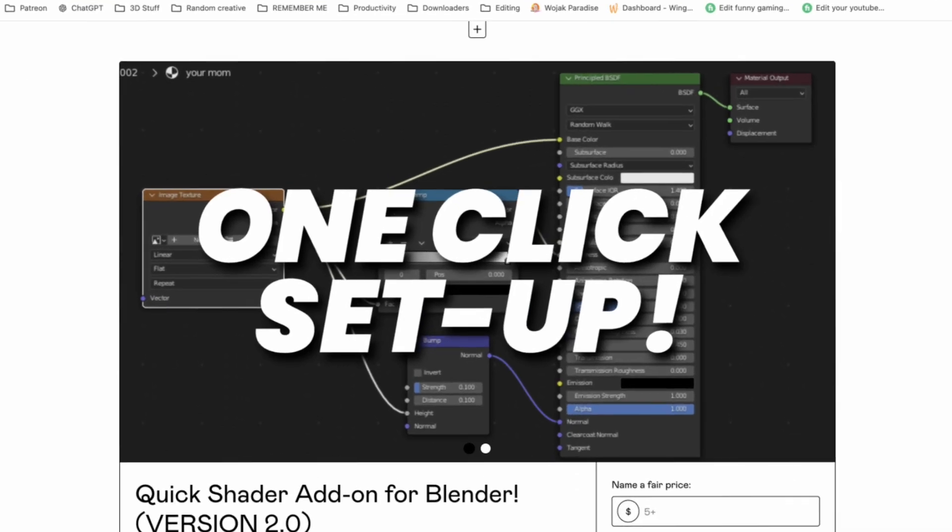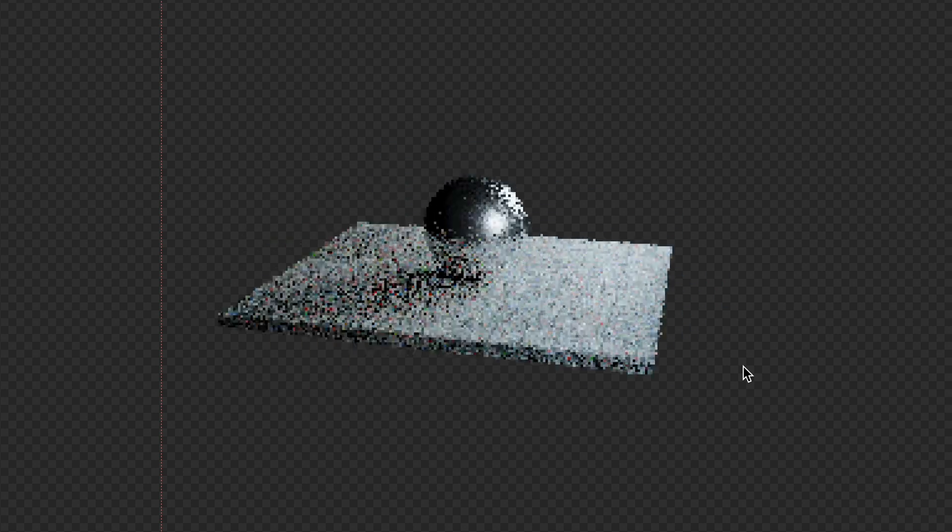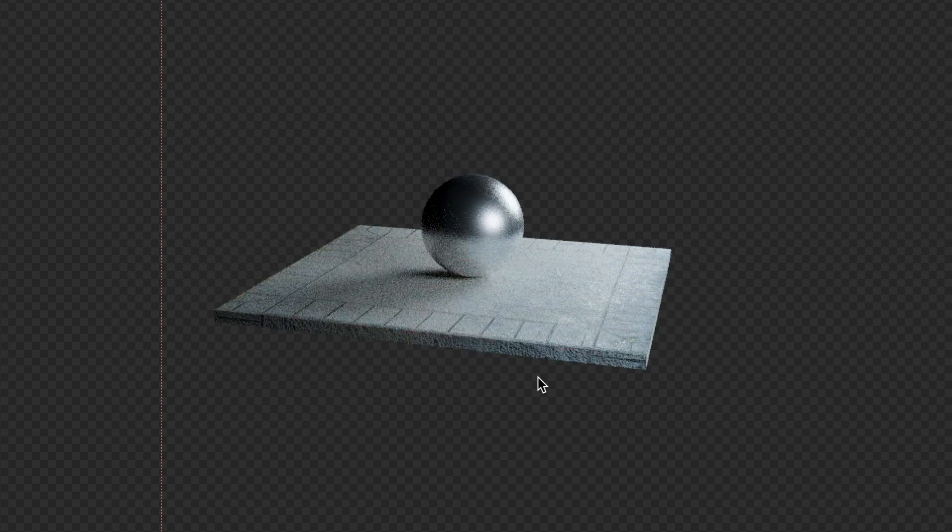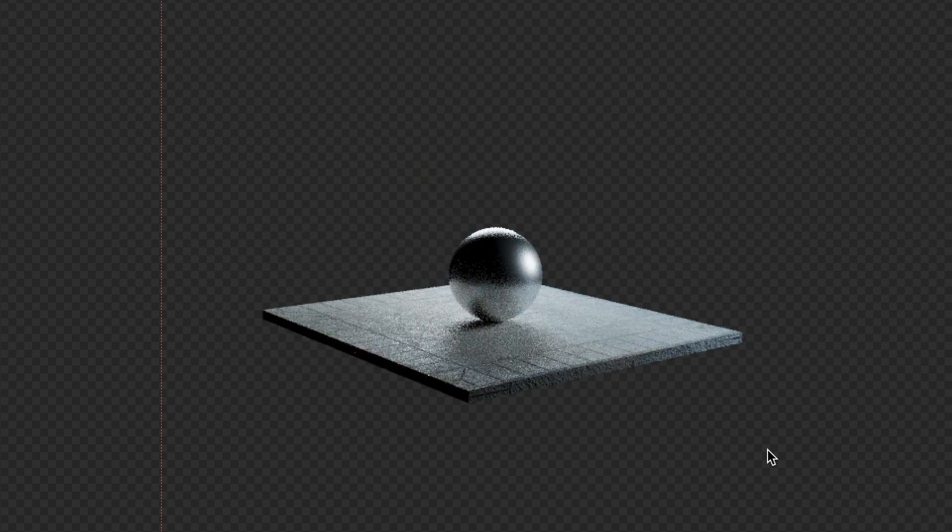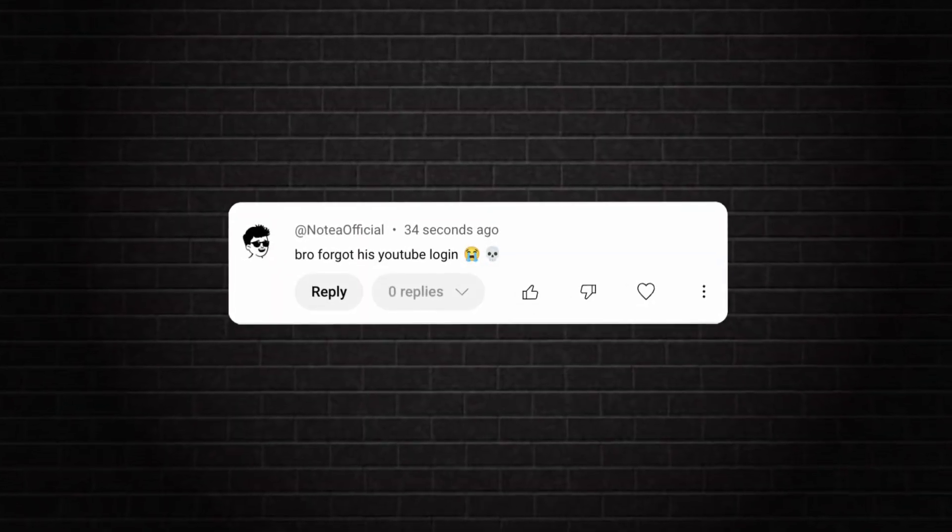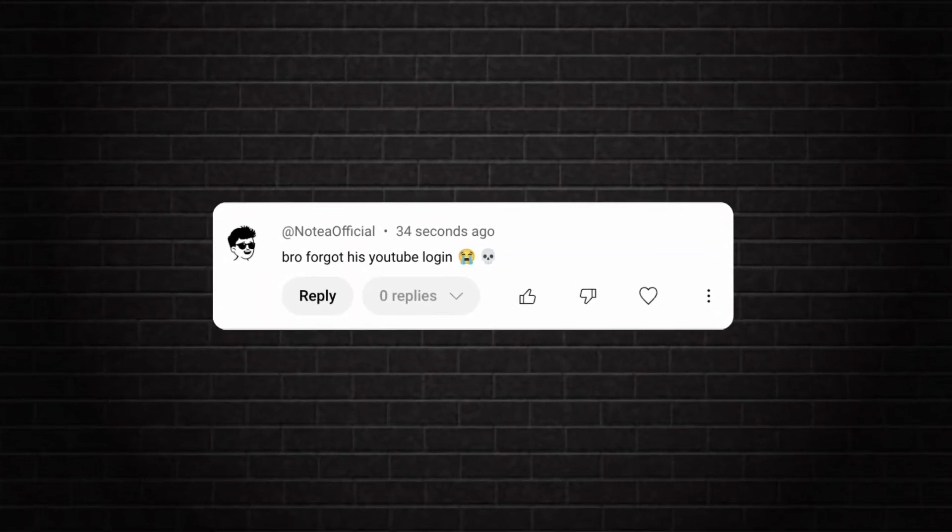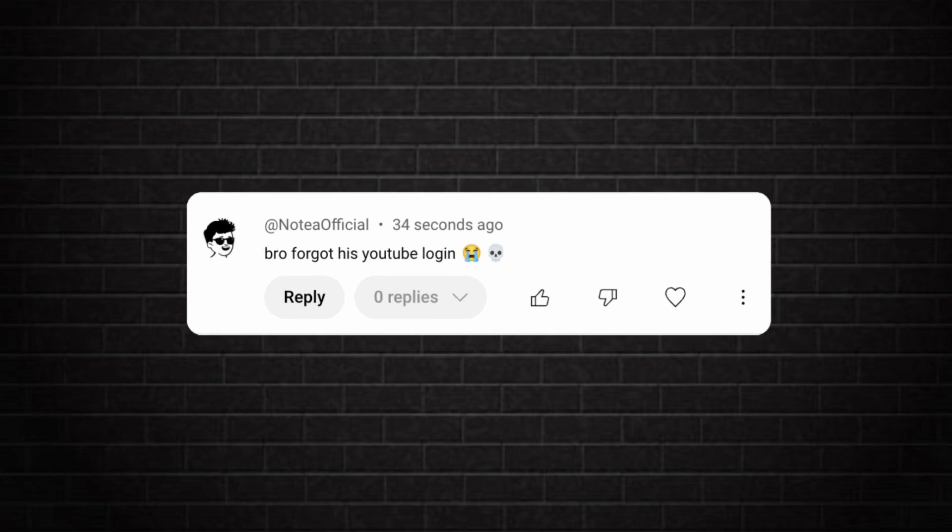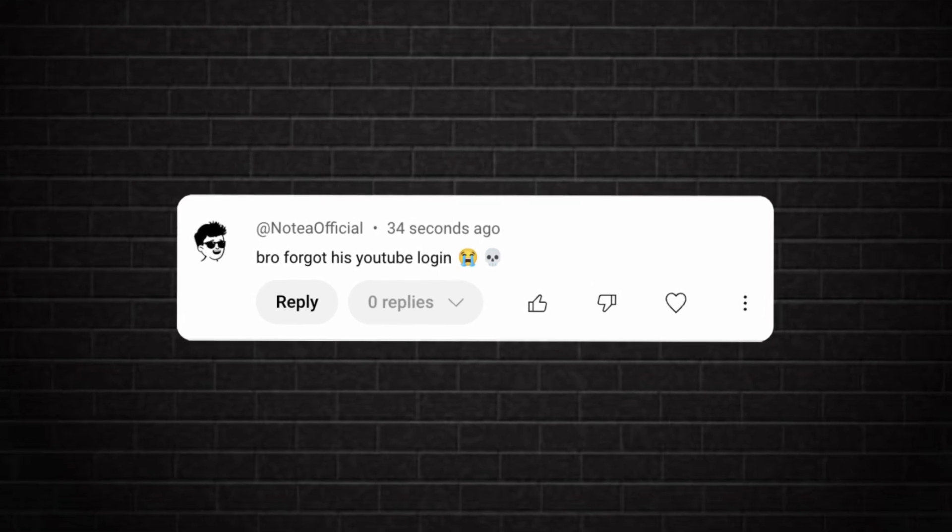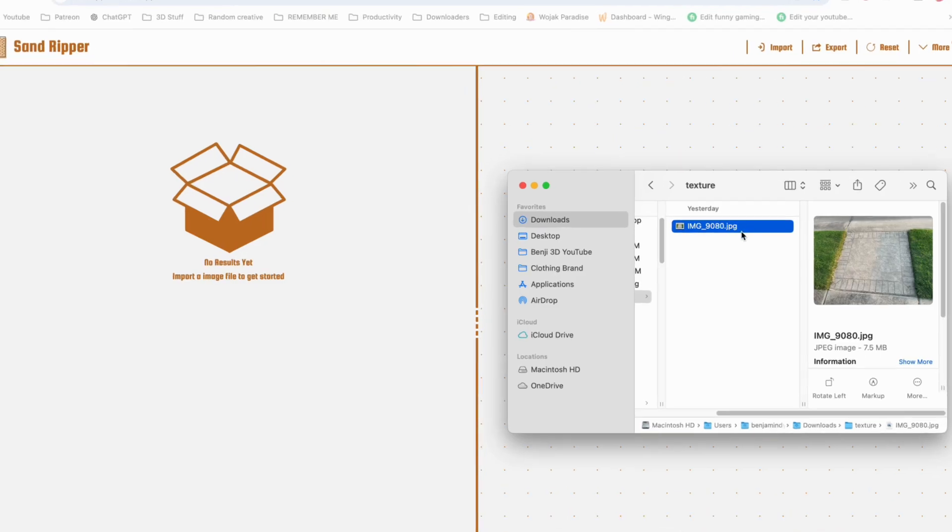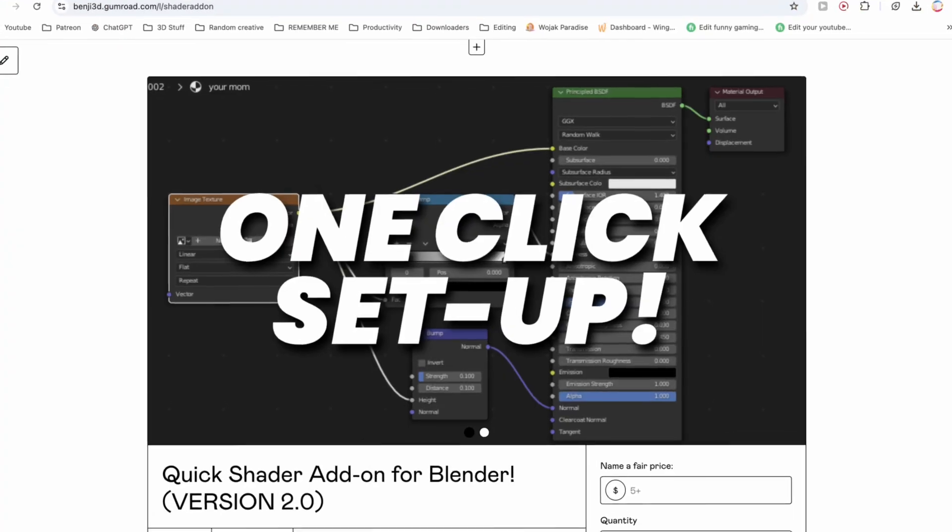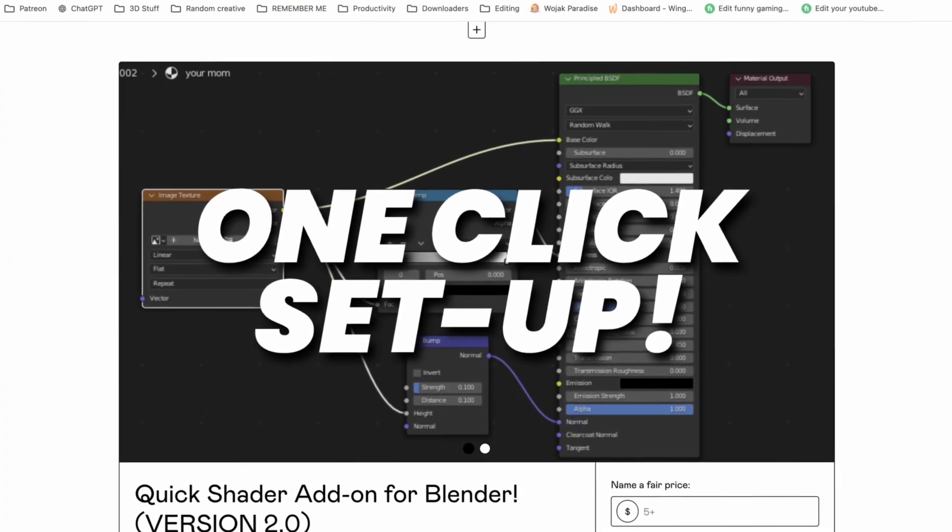And that's it, you've created your own texture you can use for whatever you want. You can even sell it if you want to make some money. But thank you guys so much for watching, and if you've been wondering where I've been for the past six months, I posted a little update on my Discord. But besides that, check out Sandripper, check out the new version of my add-on, and I'll see you soon. Peace.